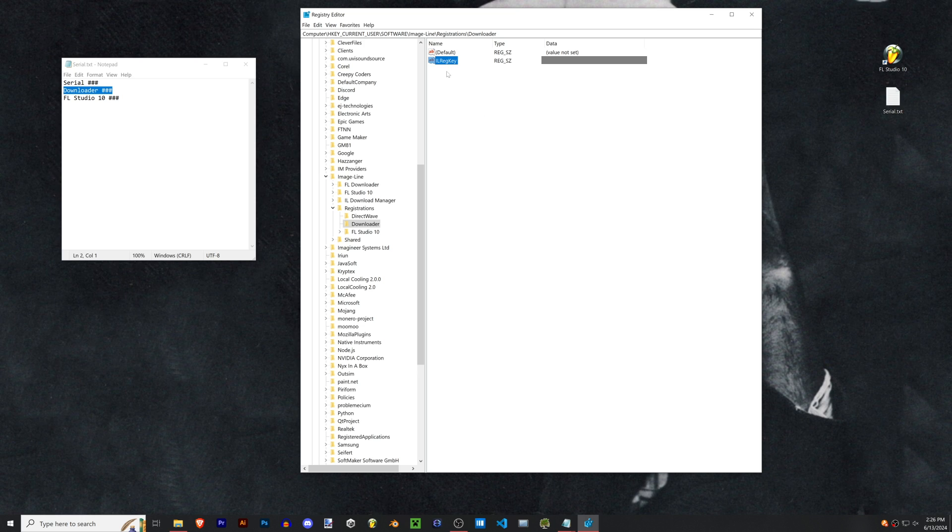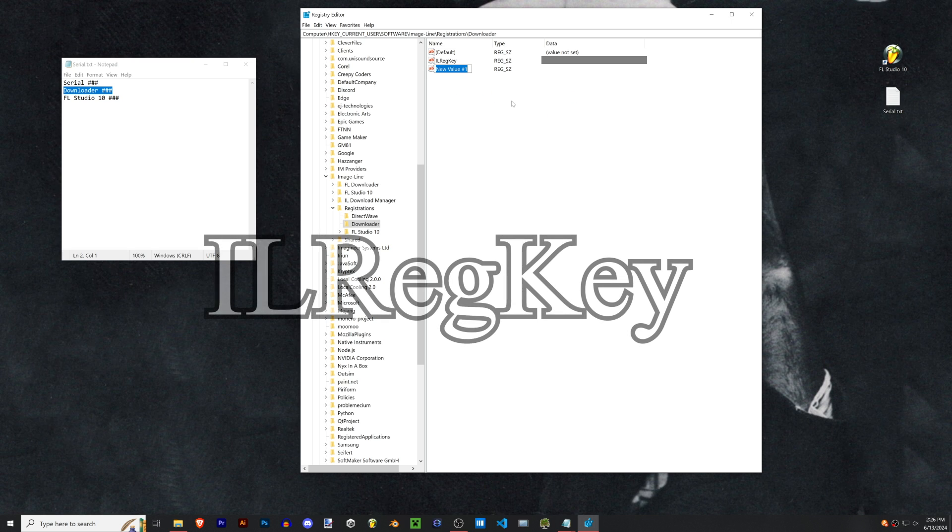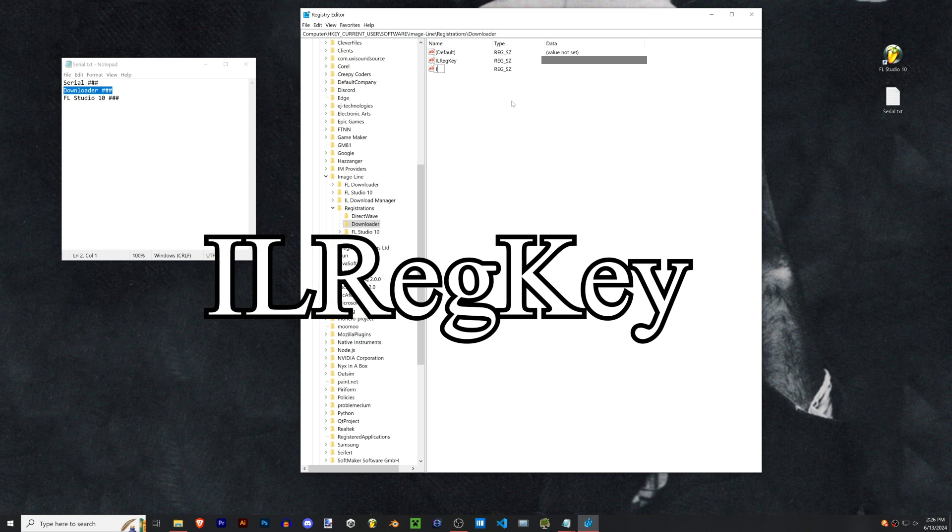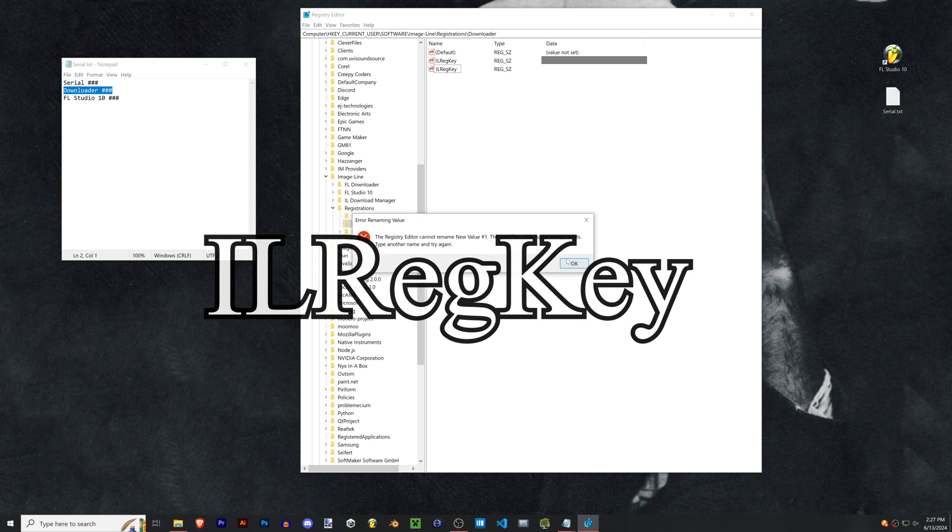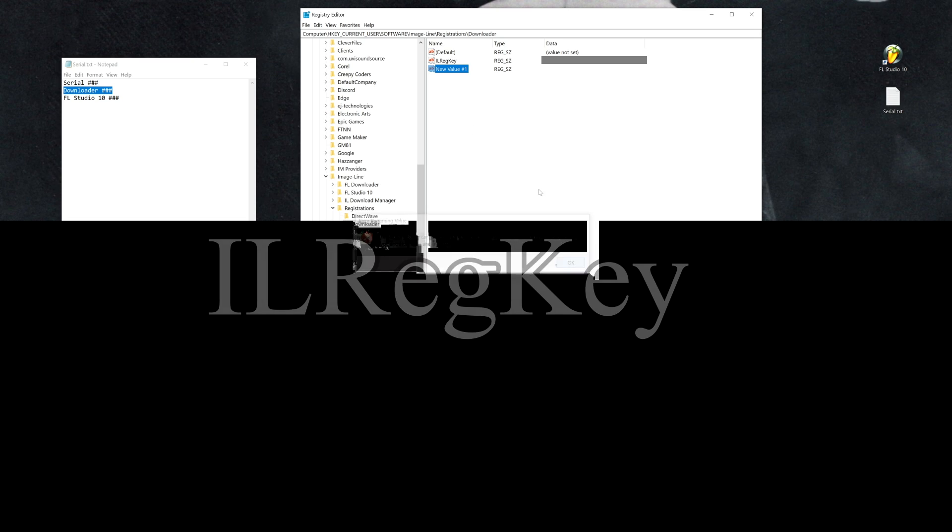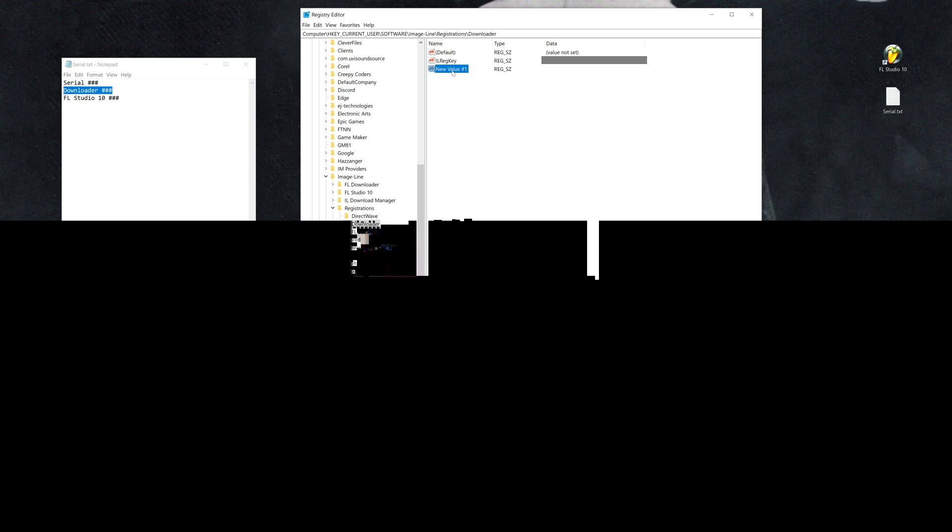For these if you don't have the Image Line reg key, you're gonna right-click, new string value, and then you have to name it IL reg key with capital I, capital L, capital R, and capital K. So it's got to be Image Line reg key, and then pop in your serials there.